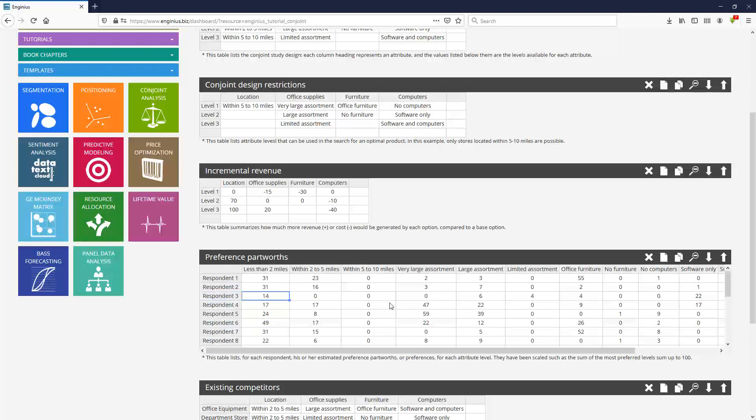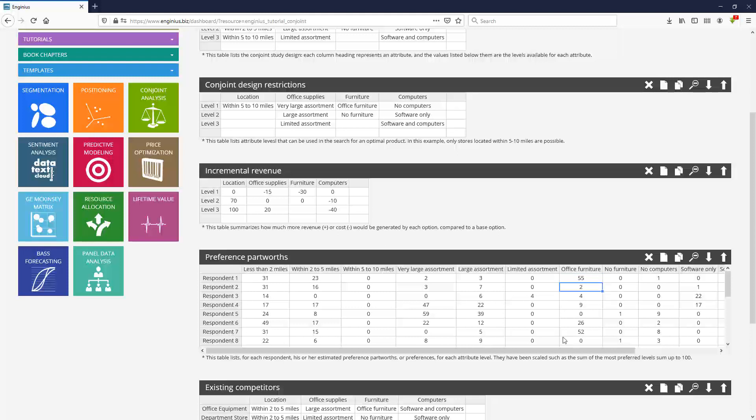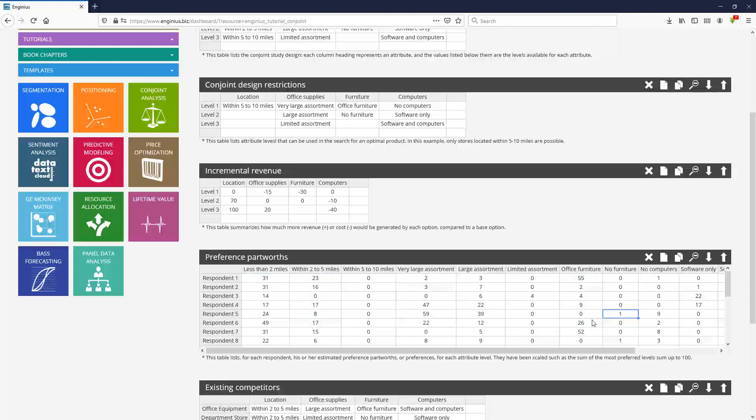How important is each attribute and attribute level to understand what kind of preferences customers have and what kind of choices they will eventually make. So for instance, for customer one, having access to office furniture in the store is hugely important, while for customer two, it doesn't matter at all. And these values over here are the keys to run simulations, to predict market shares, to optimize pricing and so on.